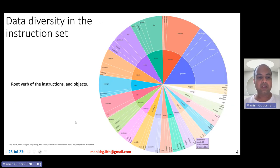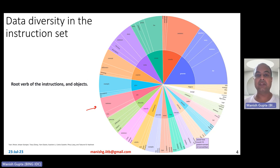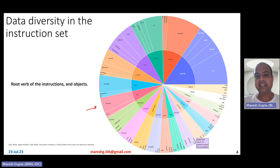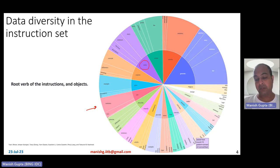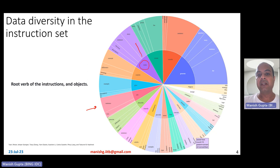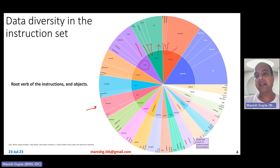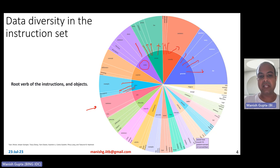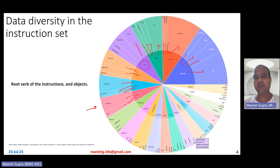The Alpaca model's 52K instruction set has a lot of diversity. There is a chart showing this diversity — the inner circle indicates the root verb of the instructions and the outer circle indicates the objects. For example, the instructions cover tasks like write description, write function, write sentence, write story; create story, create sentence, create poem, create list; rewrite phrase, rewrite paragraph, rewrite statement; generate question, generate story, generate list; give example, give description, give list, give title; edit sentence, edit text; explain concept, explain difference, and so on. So it has a very good diversity of human-like instructions.